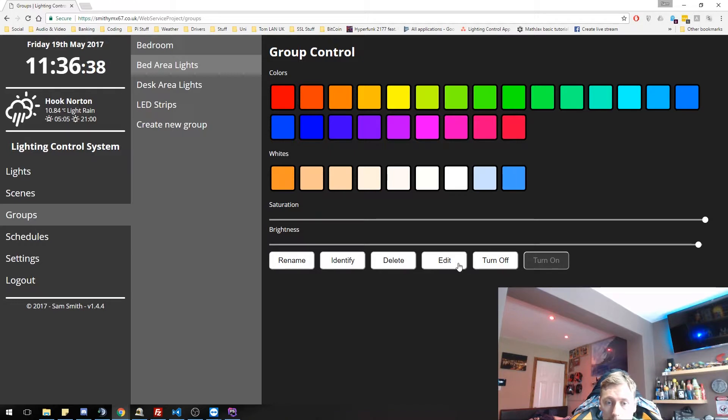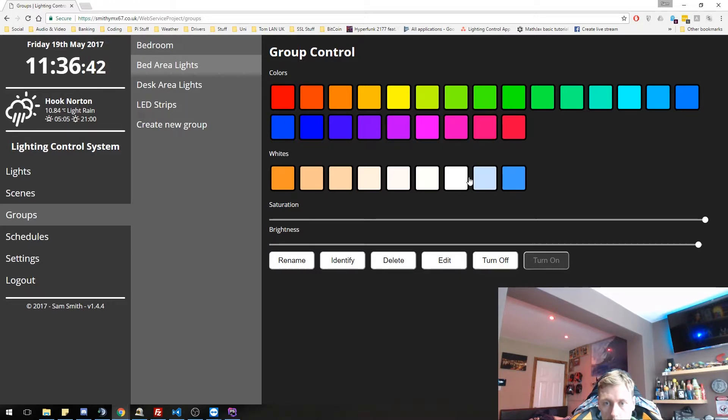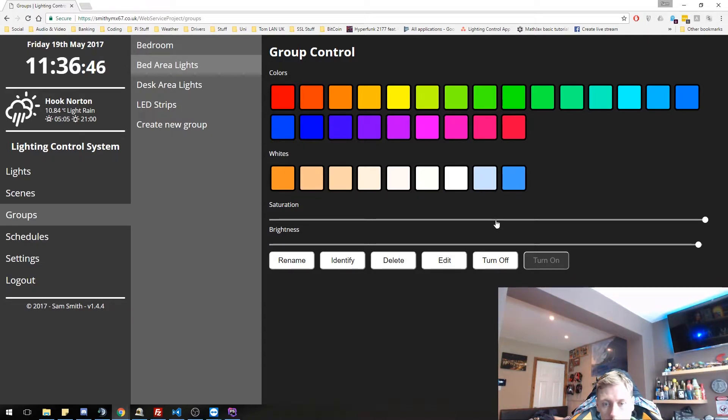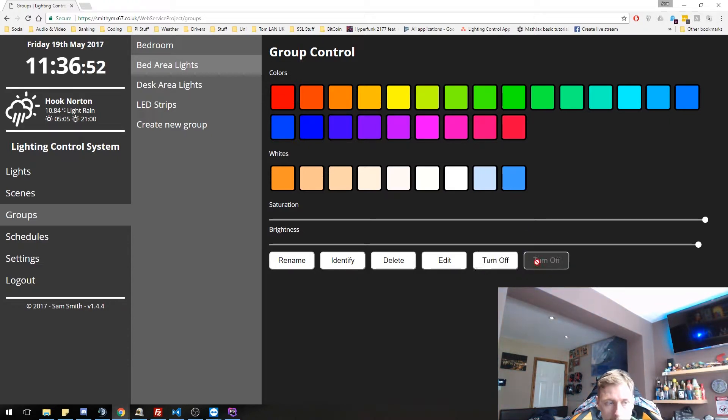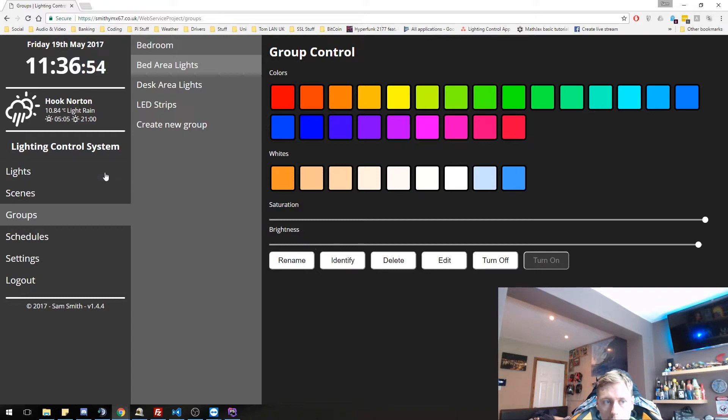But yeah, everything else is basically the same. It is a group of however many lights you've set. We can also turn them off and on and everything we've done with normal individual lights.